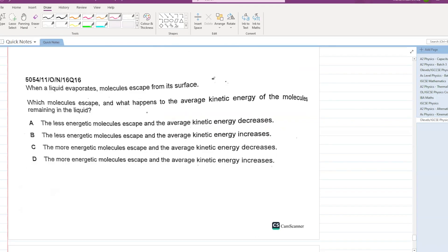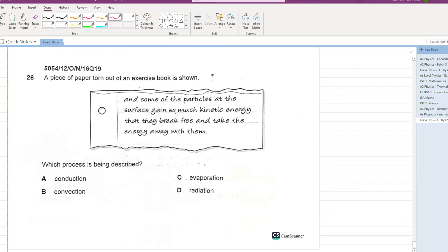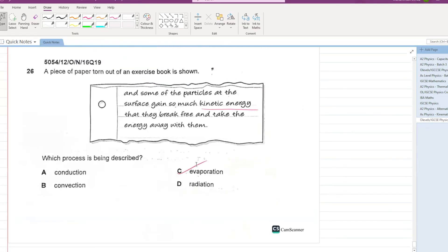When a liquid evaporates, which molecules escape and what happens to average kinetic energy? The more energetic molecules escape, and the average kinetic energy decreases — C is your answer. Evaporation occurs when particles at the surface gain so much kinetic energy that they break free and take the energy away with them. This marks the end of the past papers for the chapter of heat capacity.